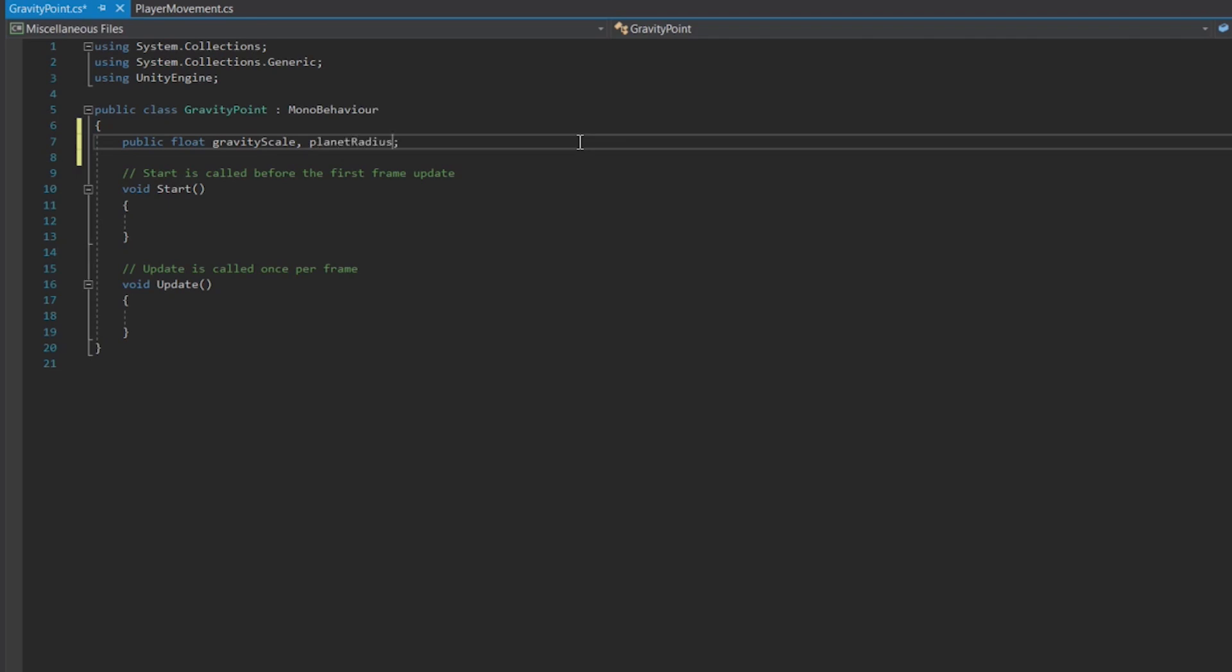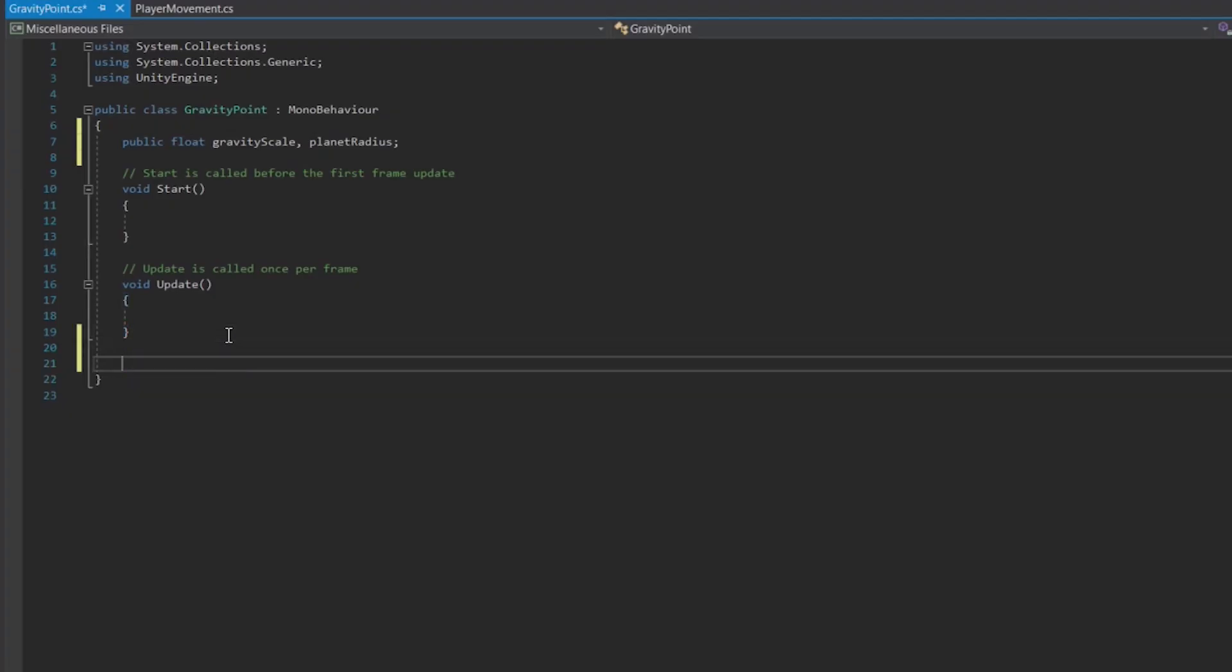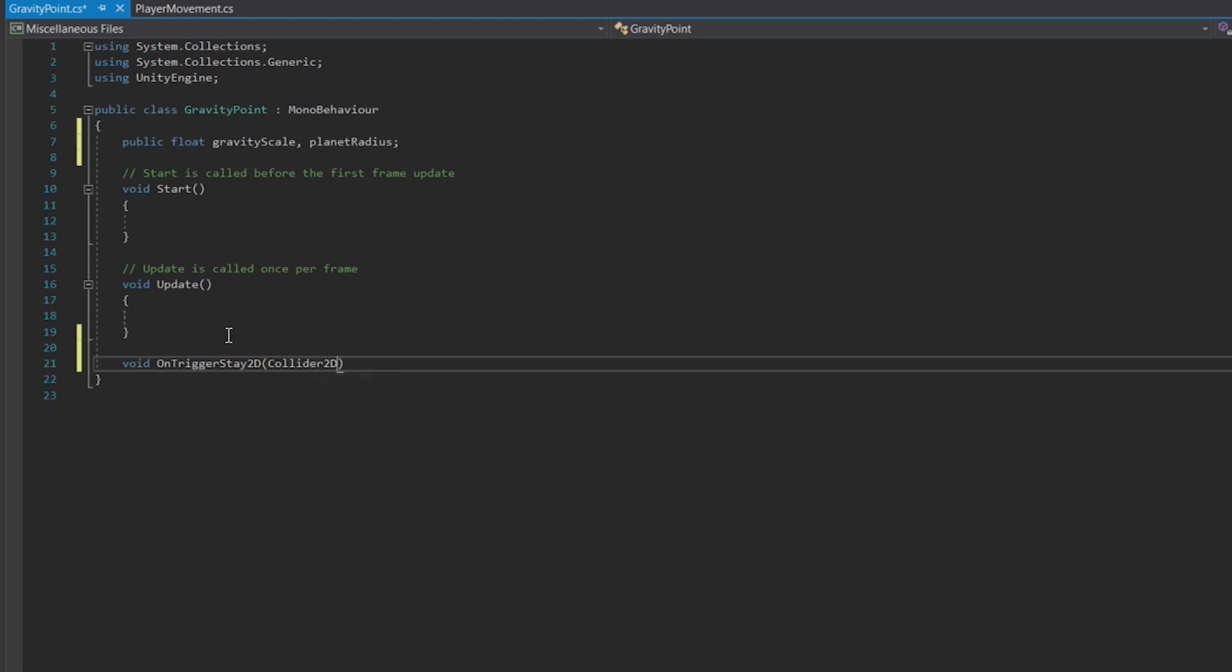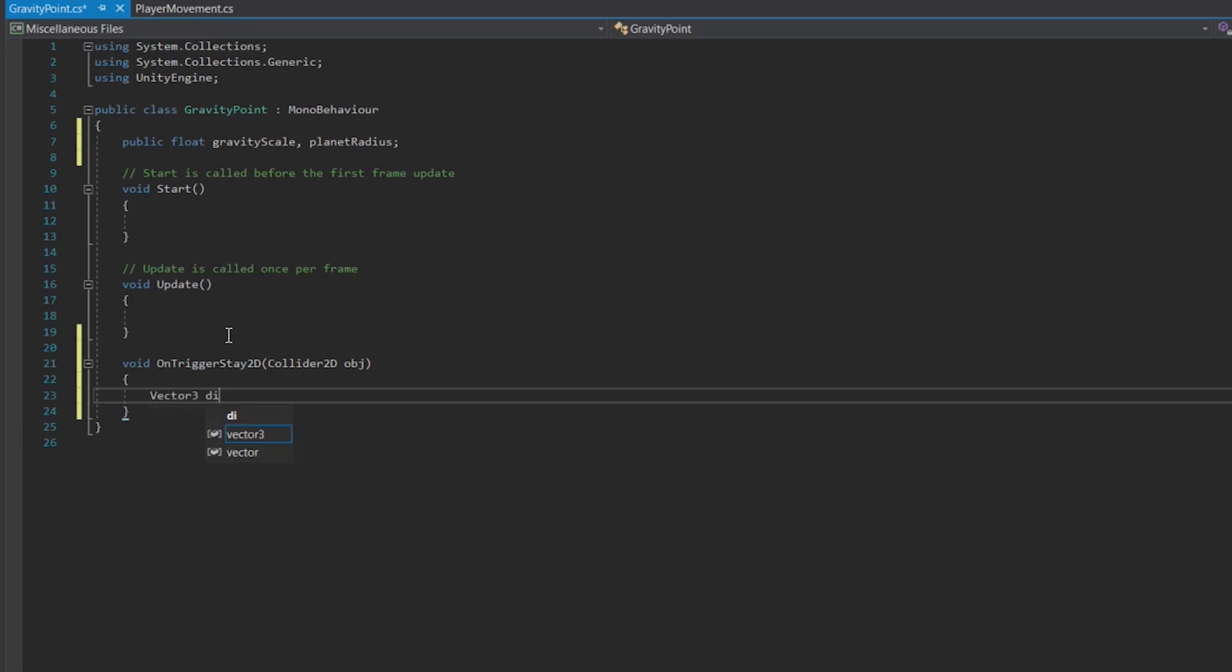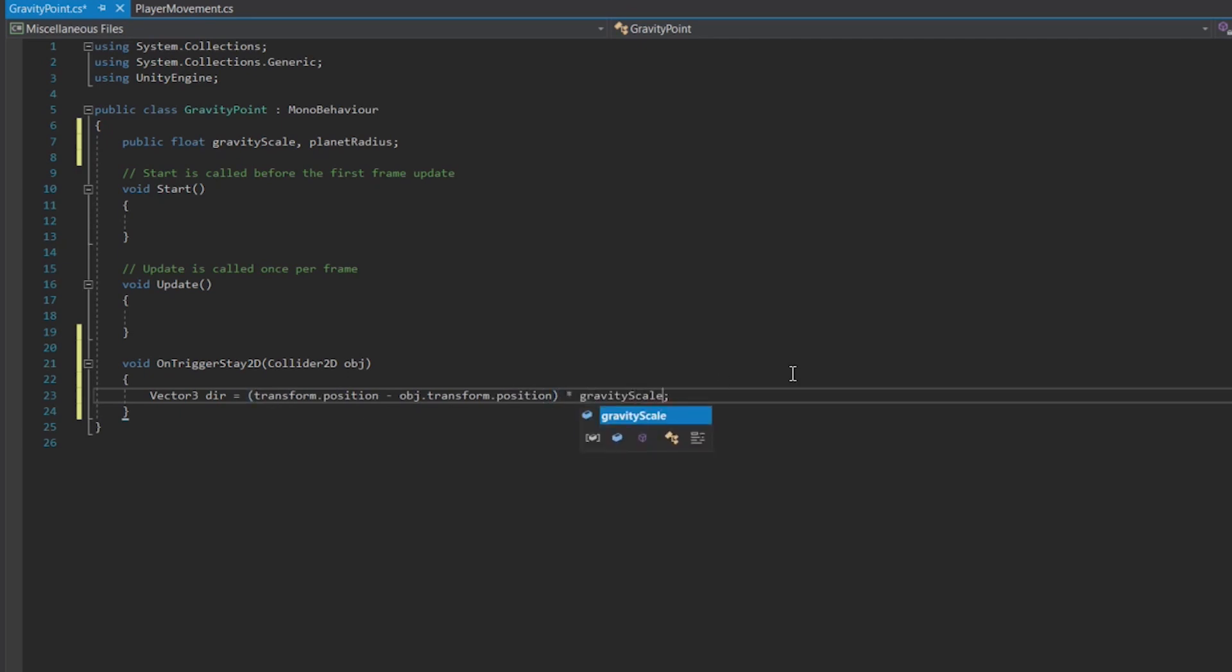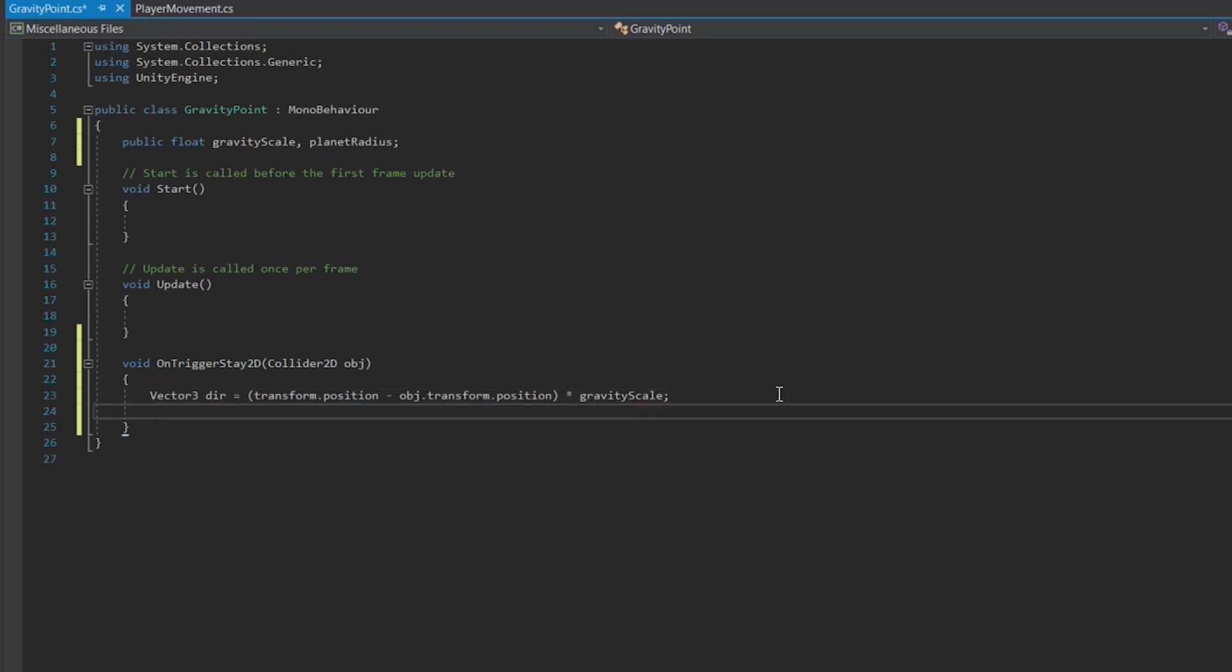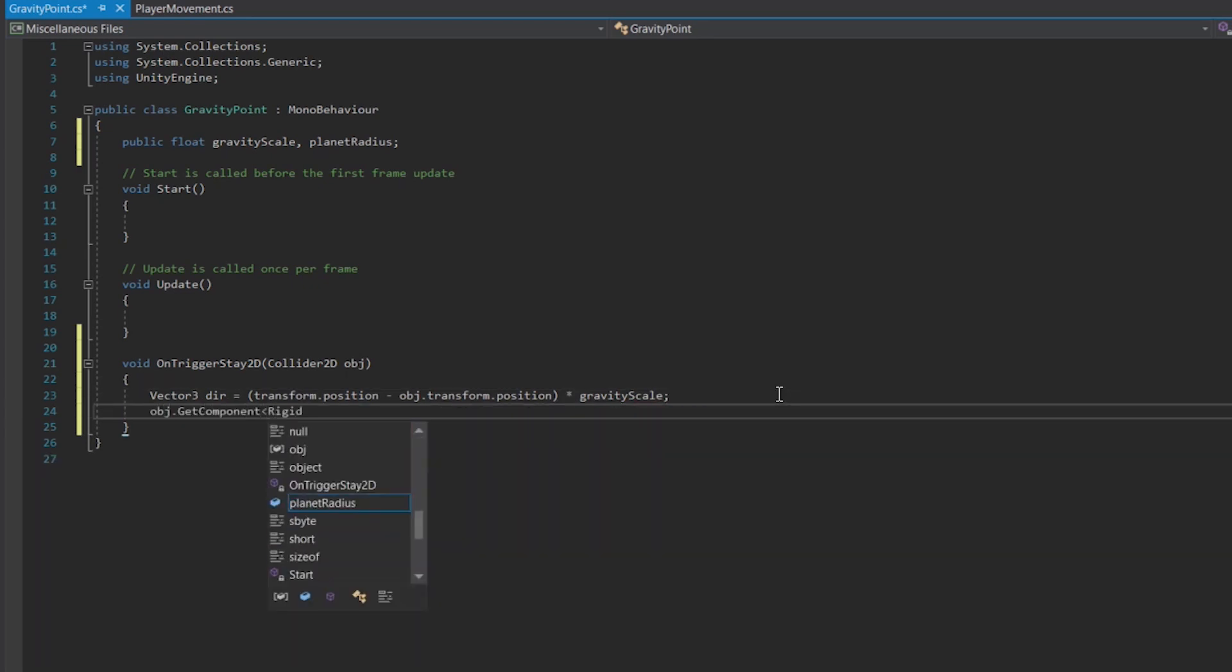Next thing is, we need to pull all objects in range towards the planet's centre. So let's create the void OnTriggerStay2D, using a collider as a parameter. This void is always called whenever an object enters the trigger zone, which in this case would be the outer circle collider. Within this void, we need to calculate the force that needs to be applied to the object. First you get the direction from the object to the planet's centre, in a vector format by subtracting the object's position from the planet's position. Multiply this by the gravity scale, and we have our gravitational force. Then you want to apply this to the rigid body attached to the object, and bada bing bada boom, we got our gravity!